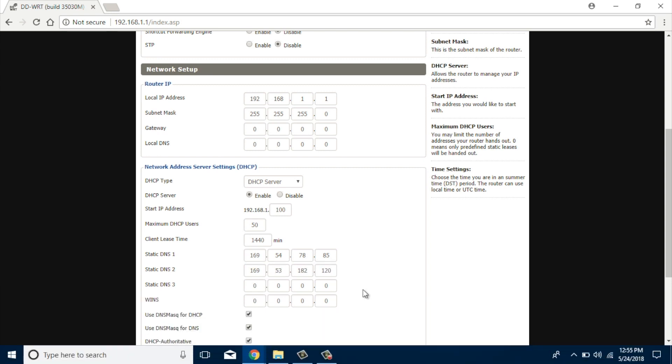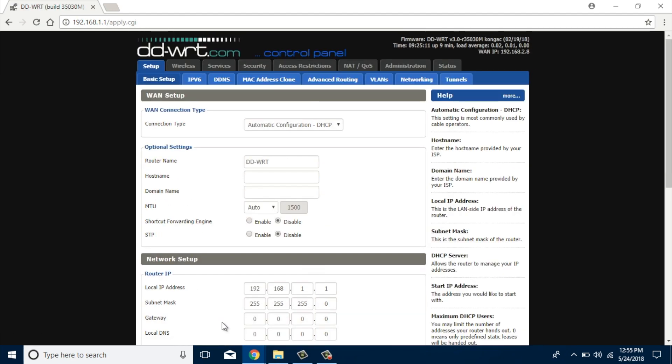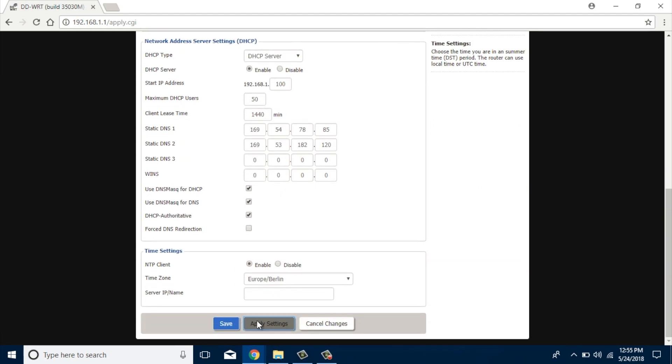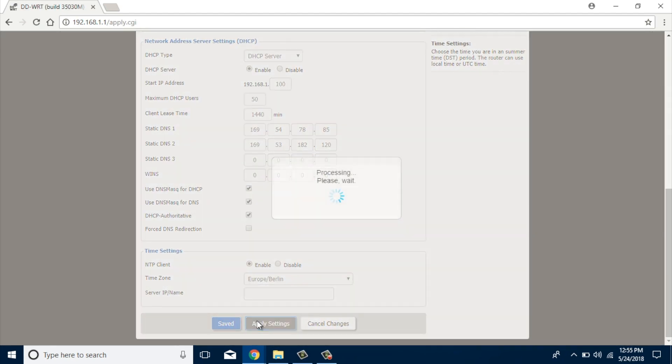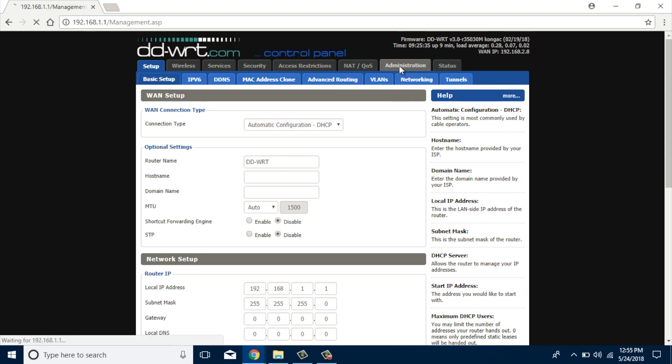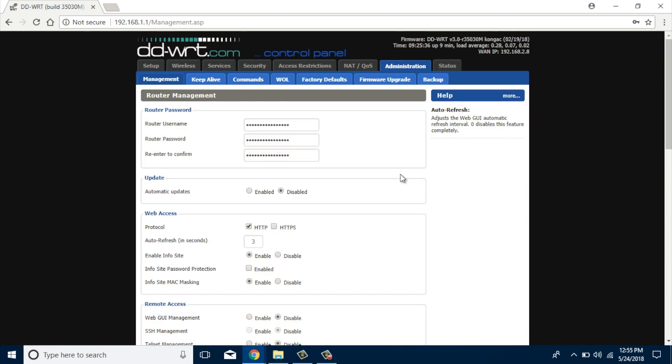DDWRT supports up to three static DNS entries, but most DNS servers provide only two DNS servers, so it should be fine. Apply the settings and reboot your router. To do this, navigate to the Administration tab and click on the Reboot Router button at the bottom of the page.